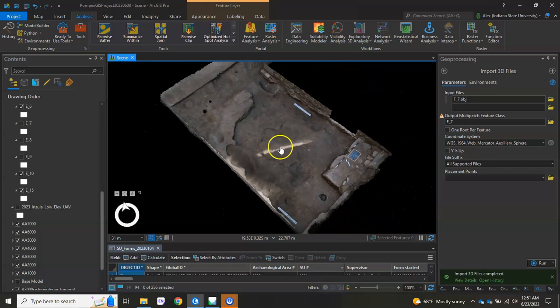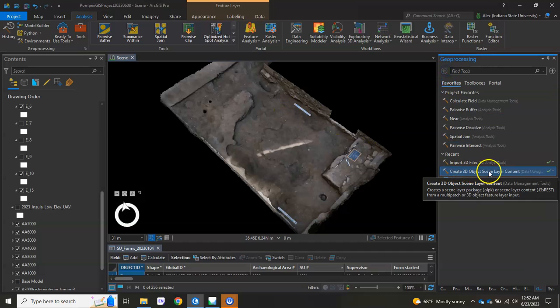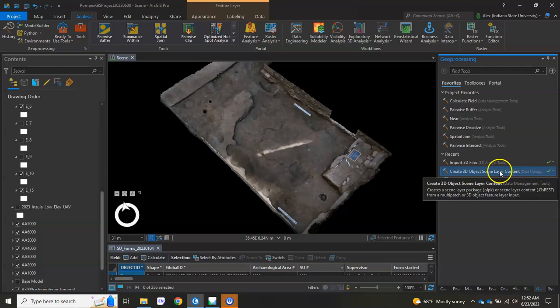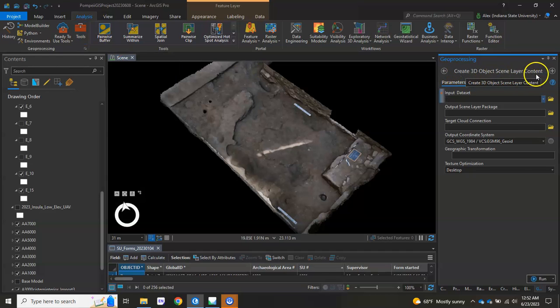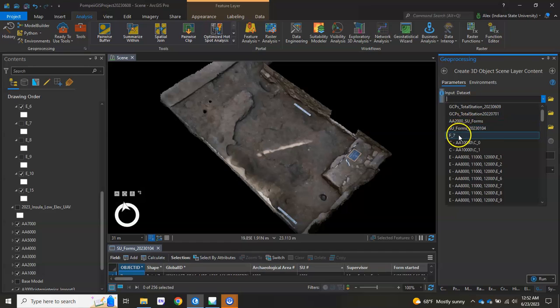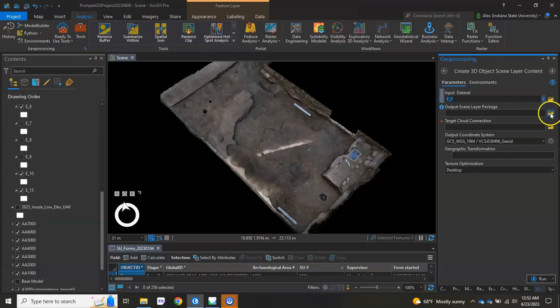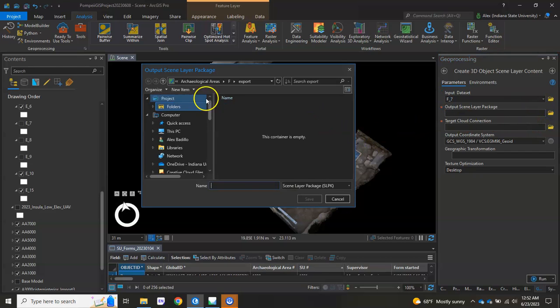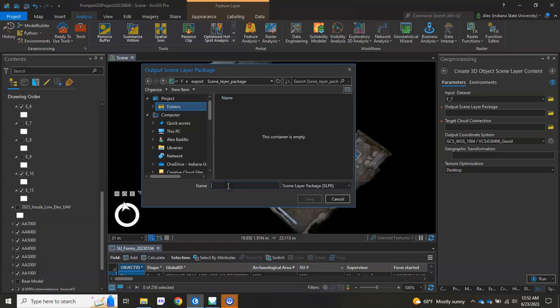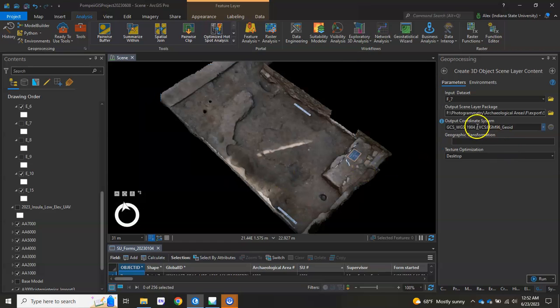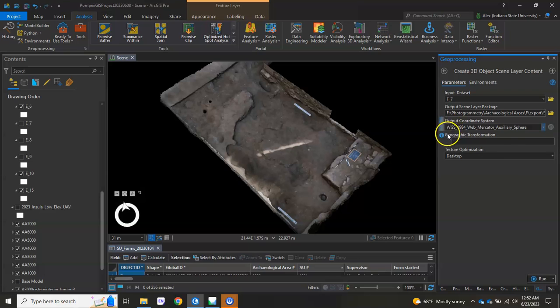From there, then you're going to want to actually put it online. And the way to do that is by going to create 3D object scene layer content. It's a different tool, also in your toolbox here. Just search for it by title. And you'll then put your 3D model as the input data set. You'll have to designate a new name for it, or the same name, but it's going to save it as a scene layer package file. If I go in here, I can just put it under export and create a new item. I call it scene layer package. And I'll double click so I can go in that folder. And I'm going to call this one F underscore seven. I'll hit save. Make sure that I'm using that same coordinate system from before, so I hit one of my previous layers, or I go searching for it. And then hit run.